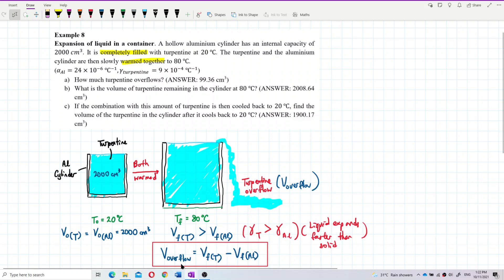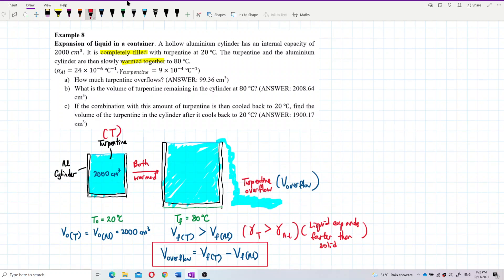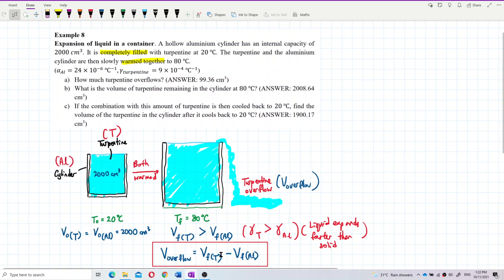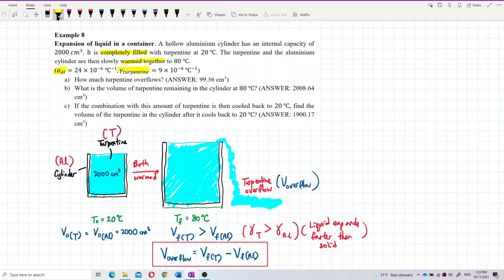The amount of overflow is the final volume of the turpentine minus the final volume of the aluminium cylinder — that gives us the volume of turpentine overflow. First of all, we have to convert alpha into gamma. So we list down the values.